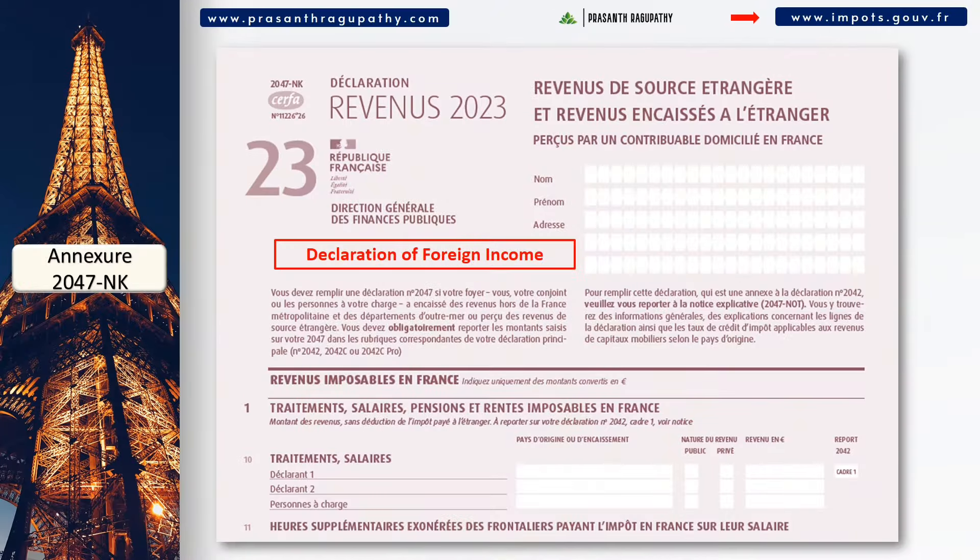The annexure 2042 RICI must be used to declare the expenses and investments eligible for tax reductions and tax credits. The annexure 2044 must be used for any income from your properties. If you have any income from crypto-related assets, you must declare them in annexure form 2086.